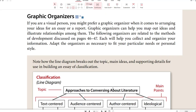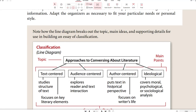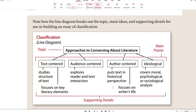Graphic organizers: if you are a visual person, you might prefer a graphic organizer when it comes to arranging your ideas for an essay or a report. Graphic organizers can help you map out ideas and illustrate relationships among them. The following organizers are related to the methods of development — each will help you collect and organize your information. Adapt the organization as necessary to fit your particular needs or personal style. This is similar to a mind map or clustering, and we're still in the pre-writing stage.